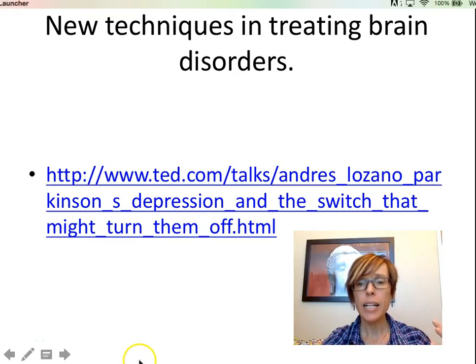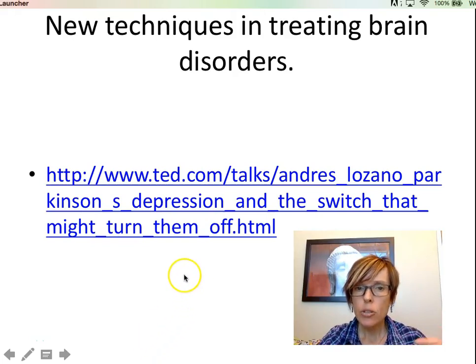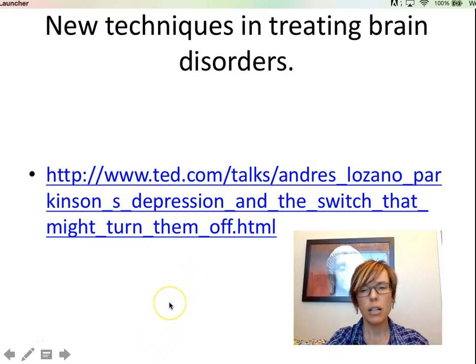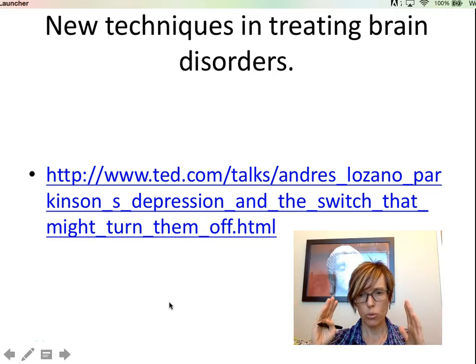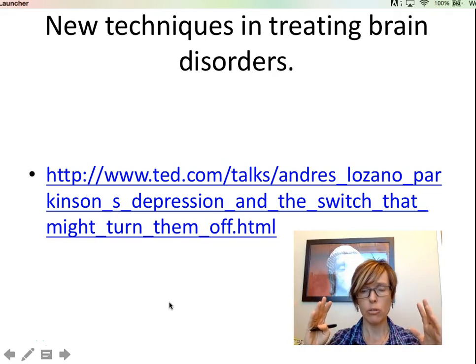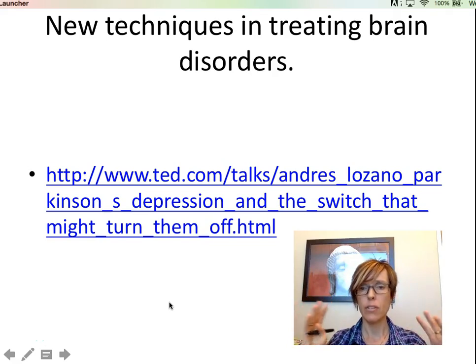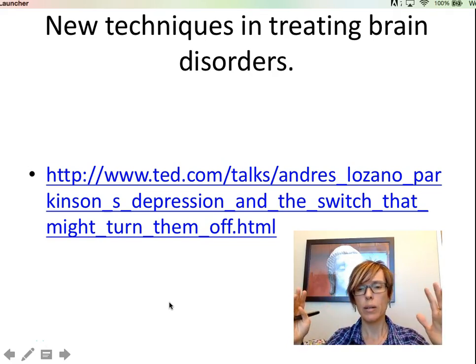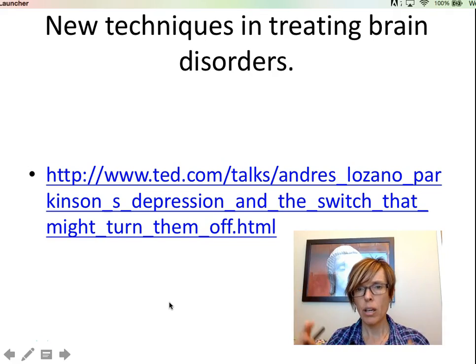Welcome back. Here's another video that is really amazing — one of these really awesome TED Talks. Super recommend that you watch it.